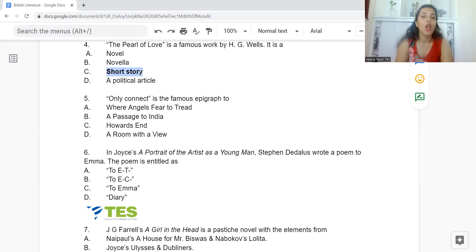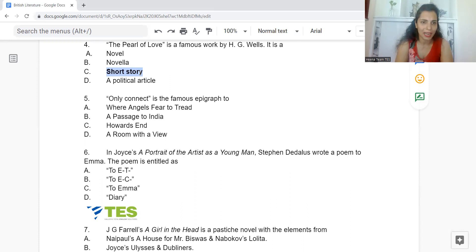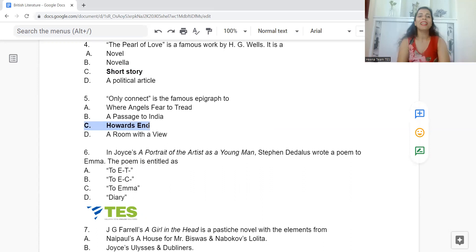Question 5: 'Only connect' is the famous epigraph to which work? Option A: Where Angels Fear to Tread. B: A Passage to India. C: Howards End. Or D: A Room with a View. The answer is Option C — Howards End.